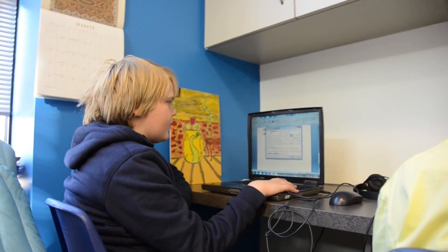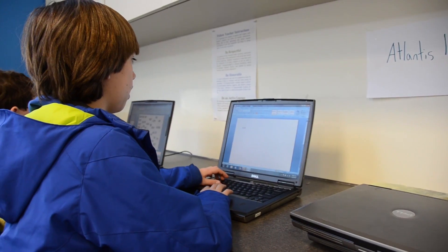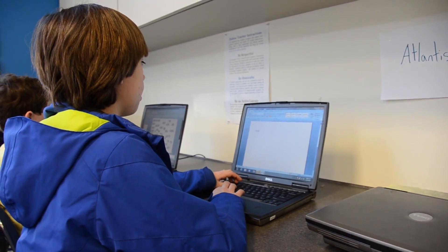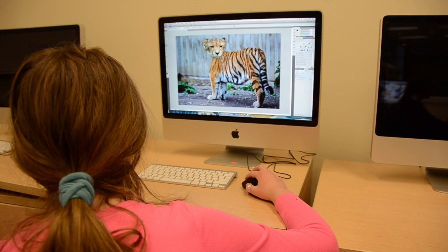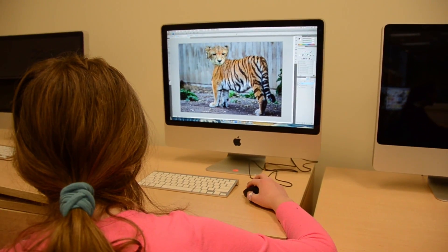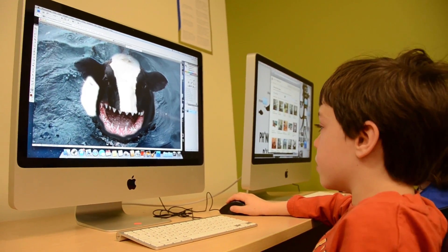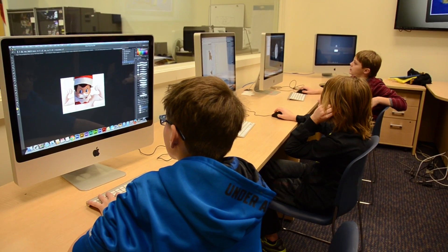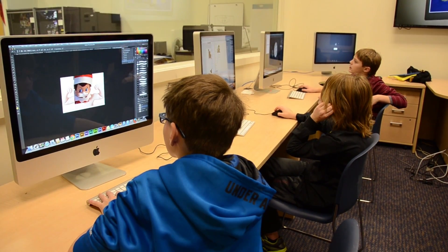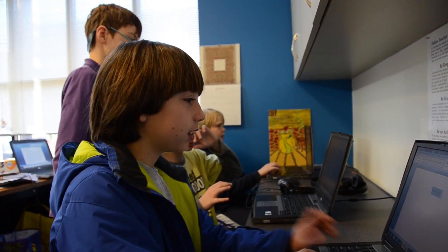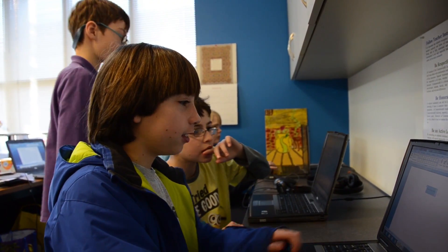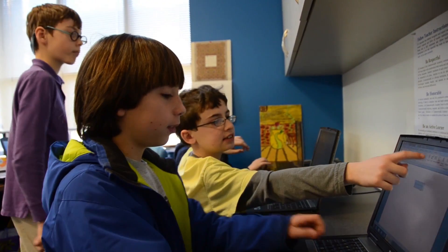Next, we think about the creature's habitat and where it would live. Finally, we think about what type of video game our creature would fit into. This is like thinking about what type of story or genre this creature would be in.